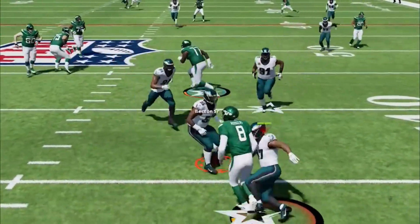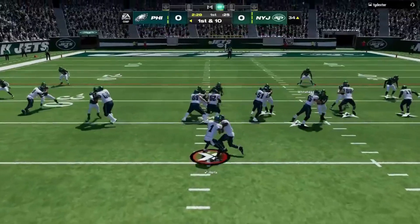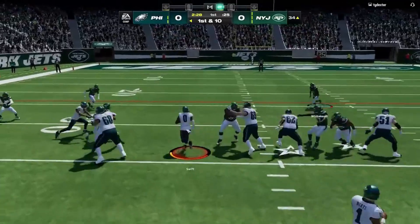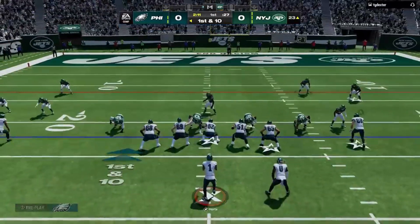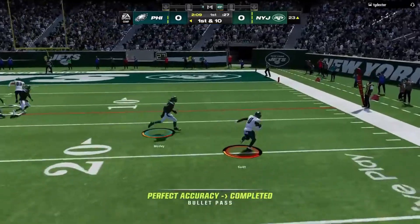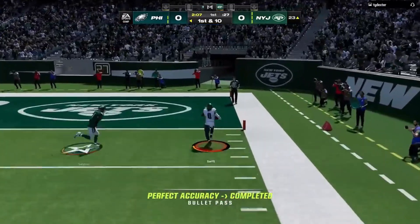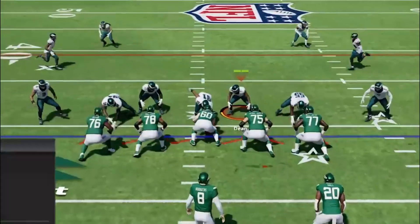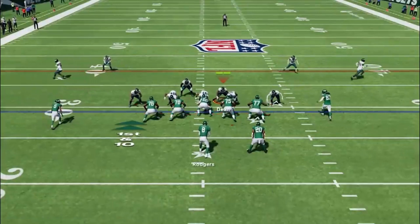So, you're in the middle of some intense gridiron action, and suddenly the game crashes with an anti-cheat error. It's like a linebacker blindsiding you out of nowhere. But guess what? The root cause is the game's anti-cheat system itself.